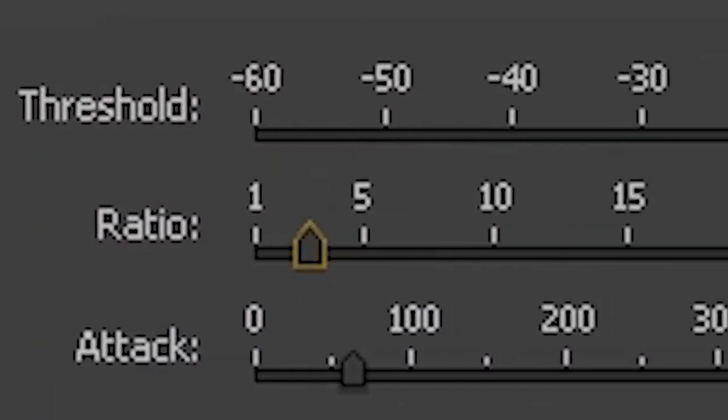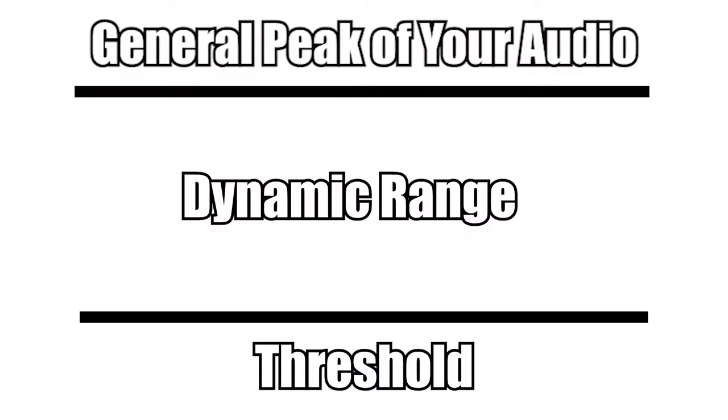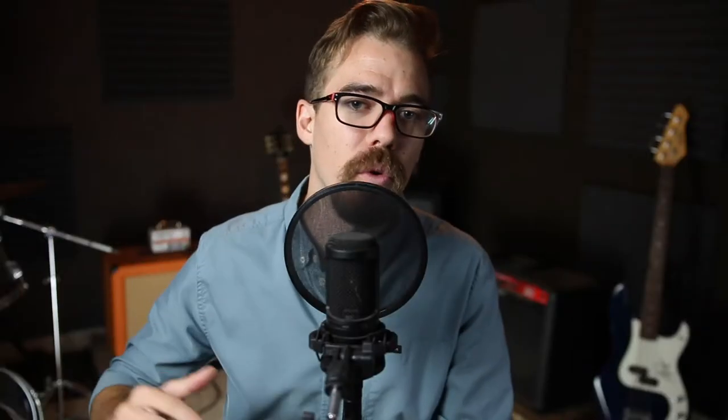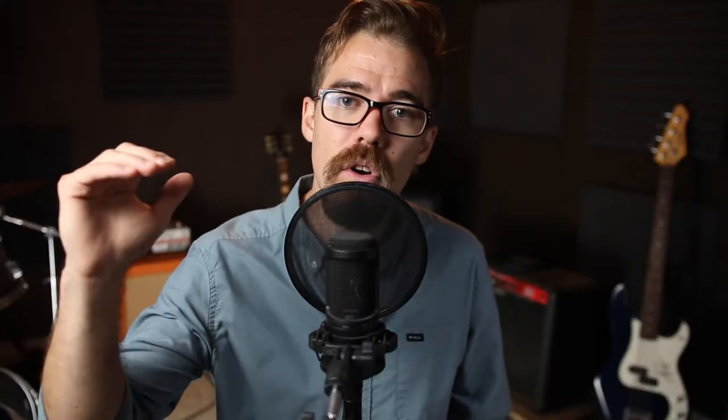Let's give an example. Let's say you have your threshold set at -10 dB, your ratio at 3 to 1, and your audio is peaking at around -4 dB. So you have a dynamic range of 6 dB between the threshold at -10 dB and the general peak at -4 dB. You take that dynamic range and divide it by the ratio of 3, which gives you 2. So your new dynamic range is 2 dB. Instead of peaking at -4 dB, you take the threshold of -10 and add 2 dB of dynamic range, so you're peaking at about -8 dB. The ratio is basically how drastically the audio is affected.